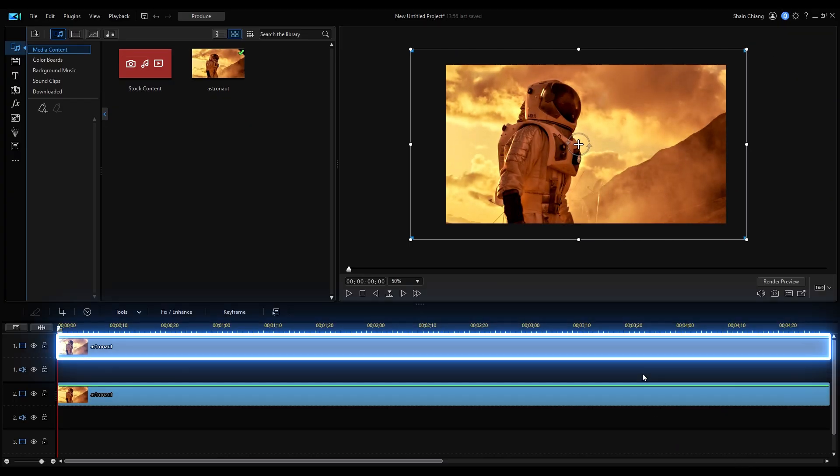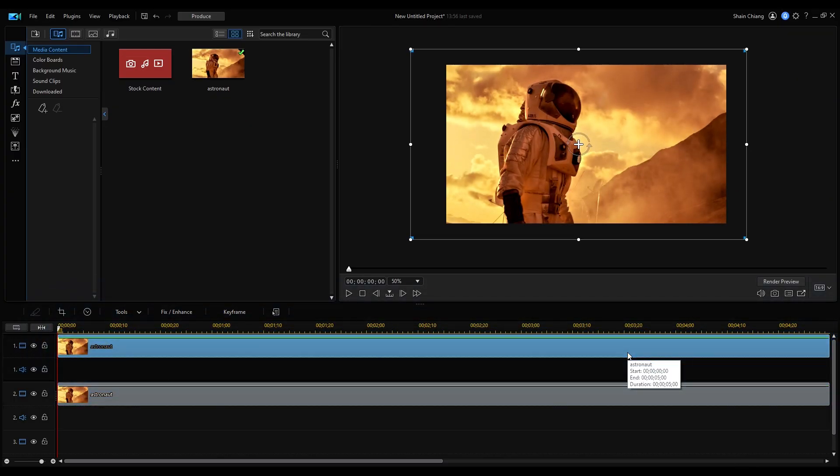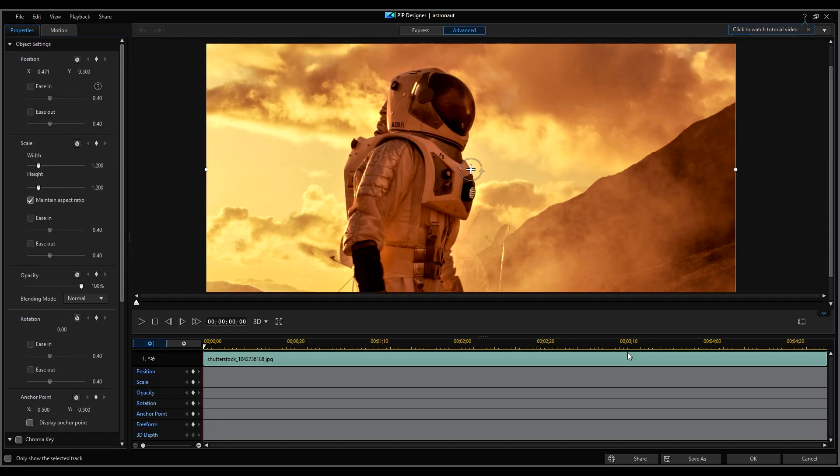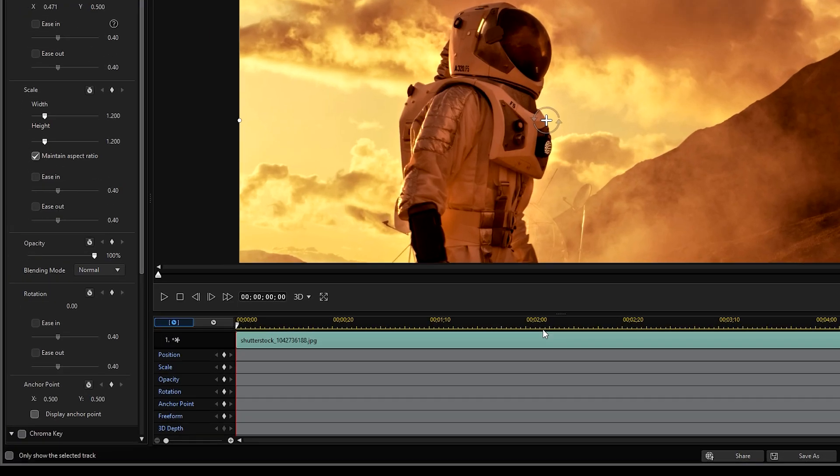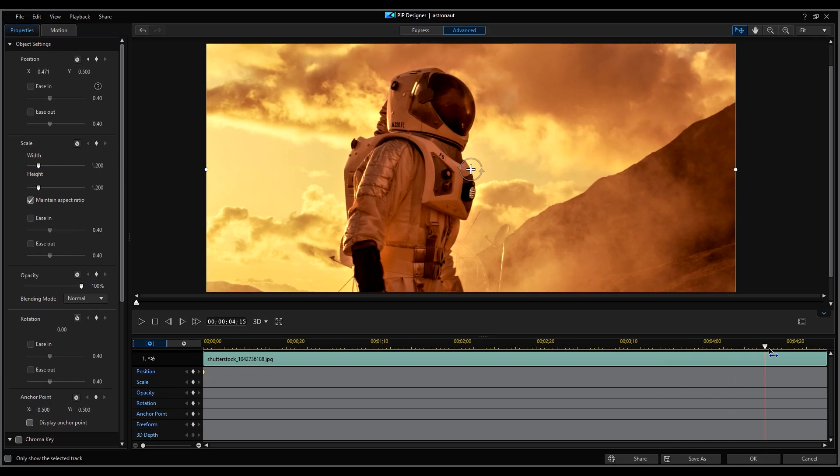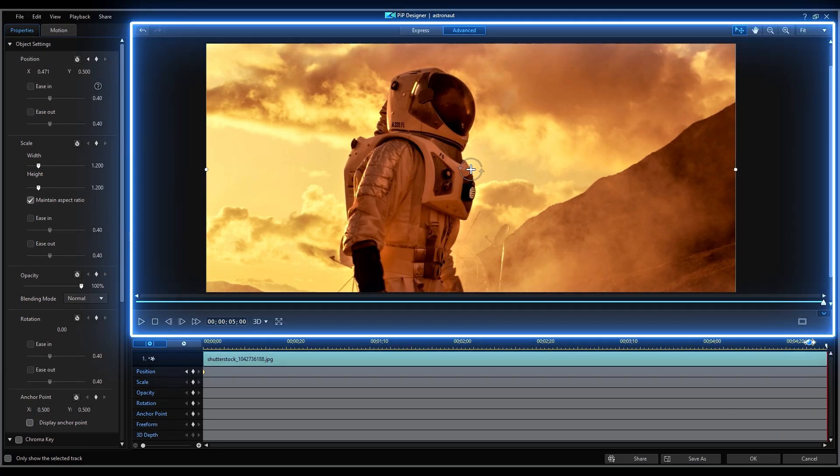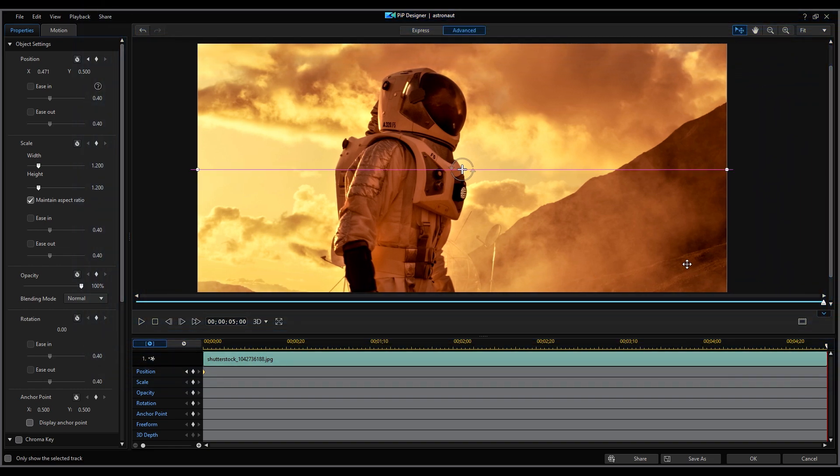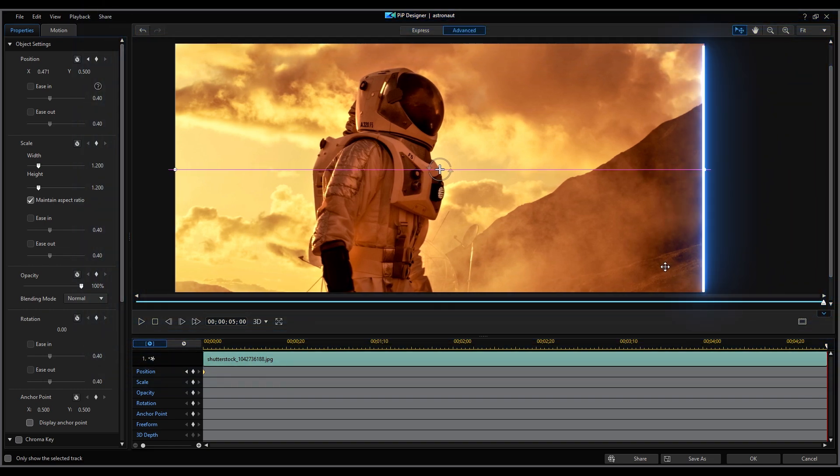Select the image on Overlay Track 1 and open the PIP Designer. Add a position keyframe with the playhead at the beginning of the clip. Move the playhead to the end of the clip and in the Preview window, move the image to the right slightly to align with the frame.